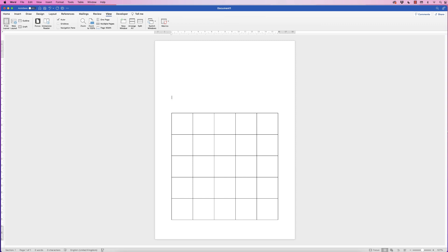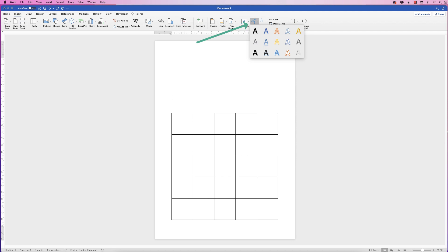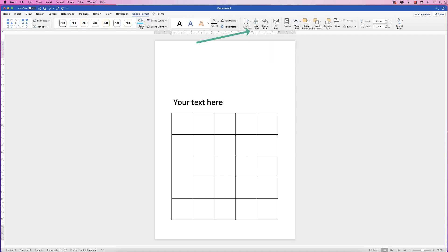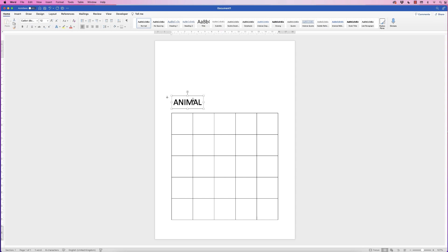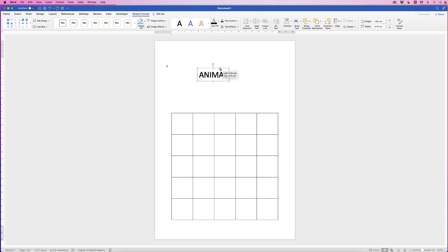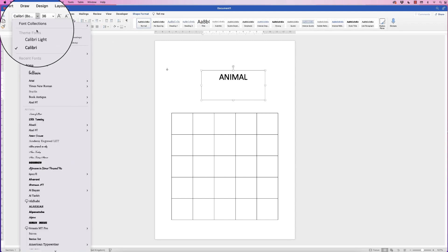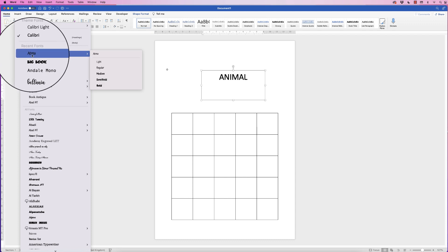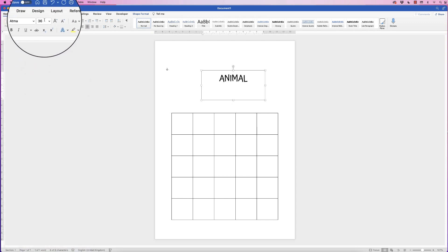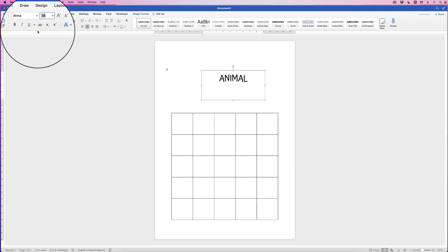The next thing is to insert some text and then we'll get on to all the colors in a little while. Go to Insert, Word Art, click on the drop-down and select the black one. Type in 'Animal' to start with — we'll customize that and then copy and paste it to do the Bingo one as well. Go to the Home tab, change the font to Atma, and increase the size to 140.